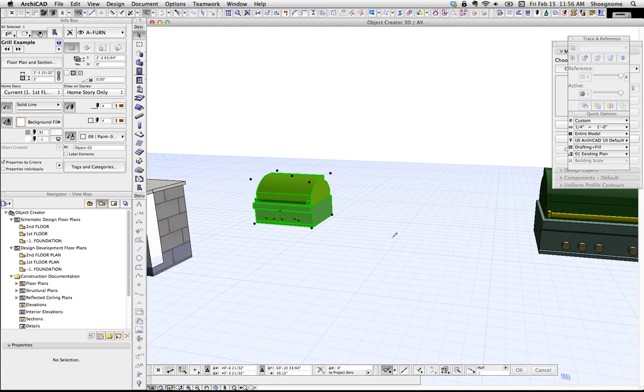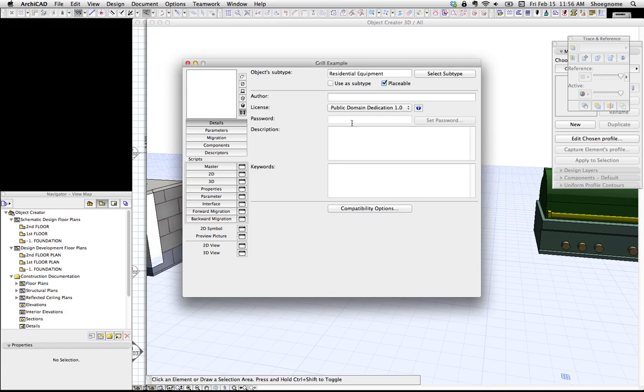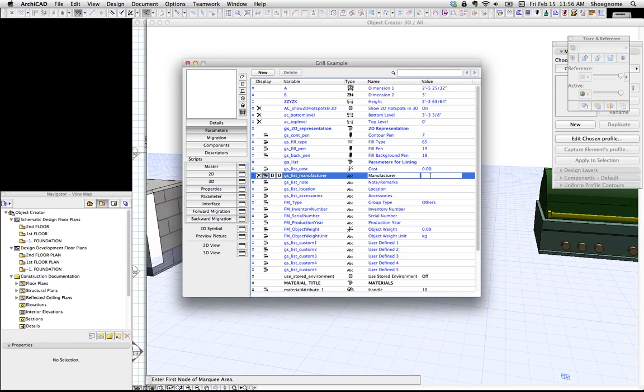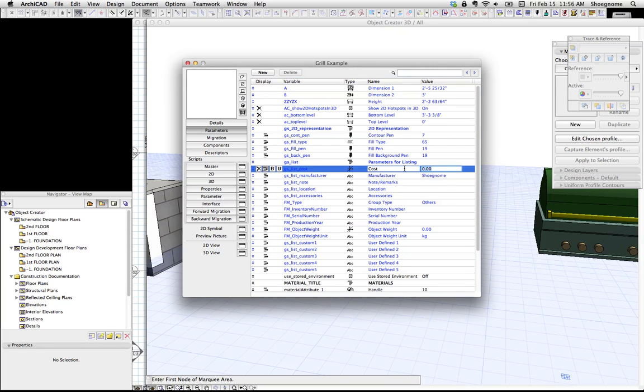I'm going to open that object again, go to parameters. Under manufacturer, if you know the manufacturer, let's say I make this. So we're going to type in ShoeGnome. Cost. Let's say it costs a million dollars. Is that a million? Yep.